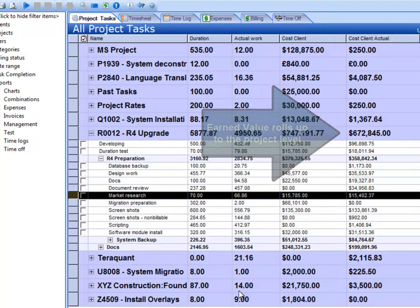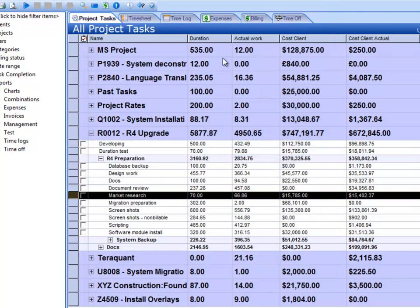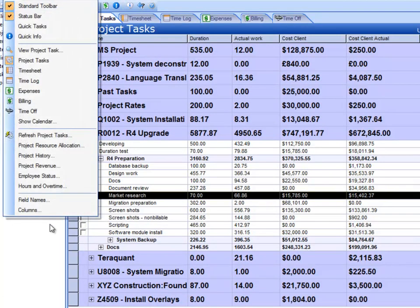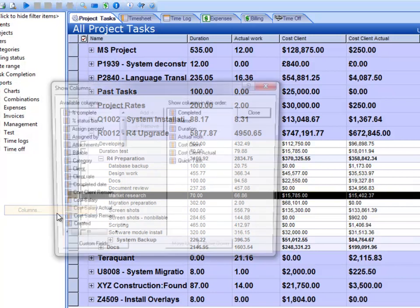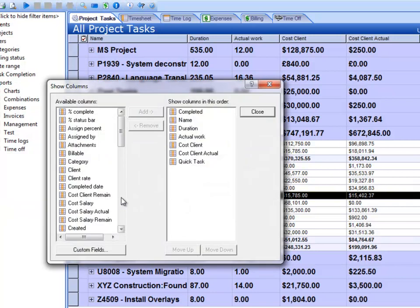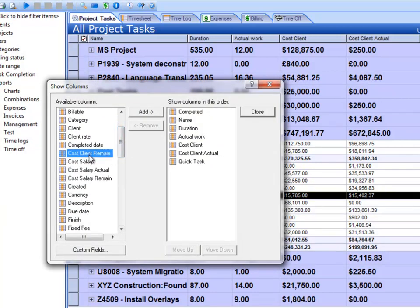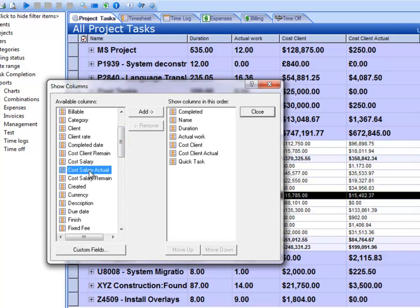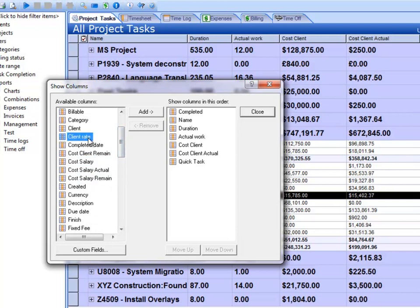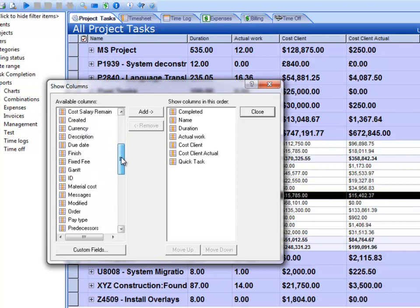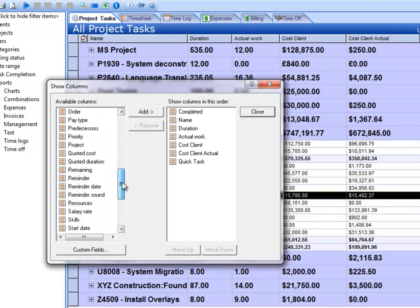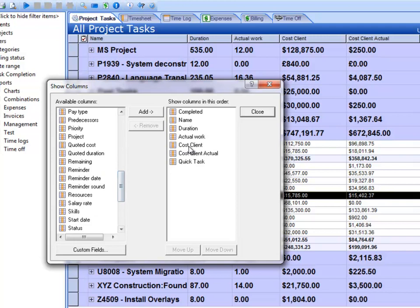Let's cancel out of here. We see these two columns here, duration and actual work. If you go to the view menu and choose columns, it turns out that you can add some other columns here related to costs. There's client rate, salary rate, things like that. Quite a few number of fields here that are project management related. I had put the Cost Client and Cost Client Actual fields in this view.